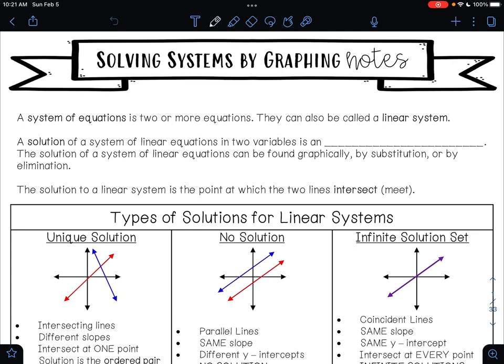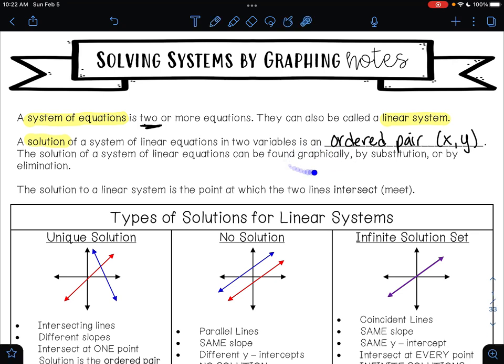In this video, we're going to learn how to solve systems of equations by graphing. A system of equations is two or more equations, and they can also be called a linear system. The solution of a system of linear equations in two variables is an ordered pair — those ordered pairs are (x, y). A solution can be found graphically, by substitution, or by elimination. Today we are focusing on graphing. The solution to a linear system is the point at which the two lines intersect — where the two lines meet or cross.